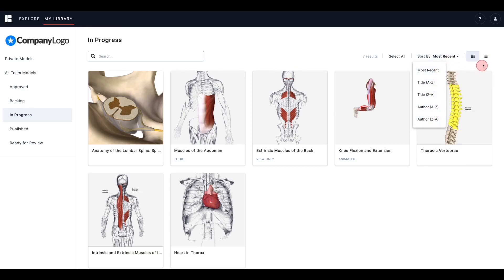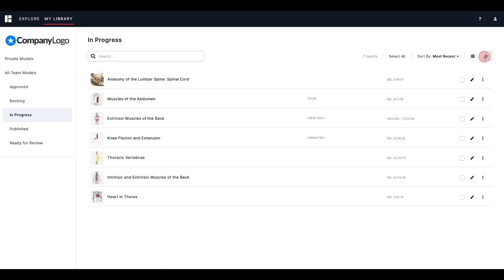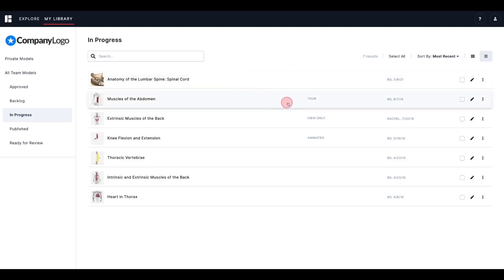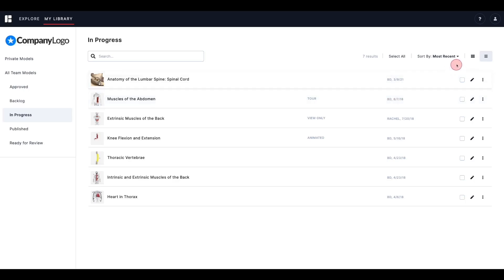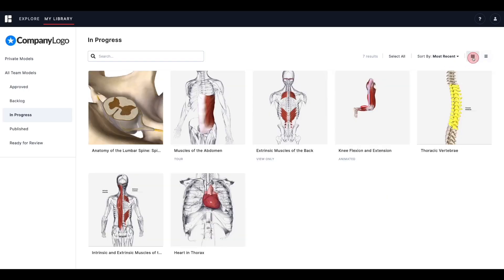Lastly, you can select either list or tile view. If you switch to list view, you will see a smaller version of the thumbnail to the left, along with the type of model, such as animated or tour, the author name, and the date the model was saved.